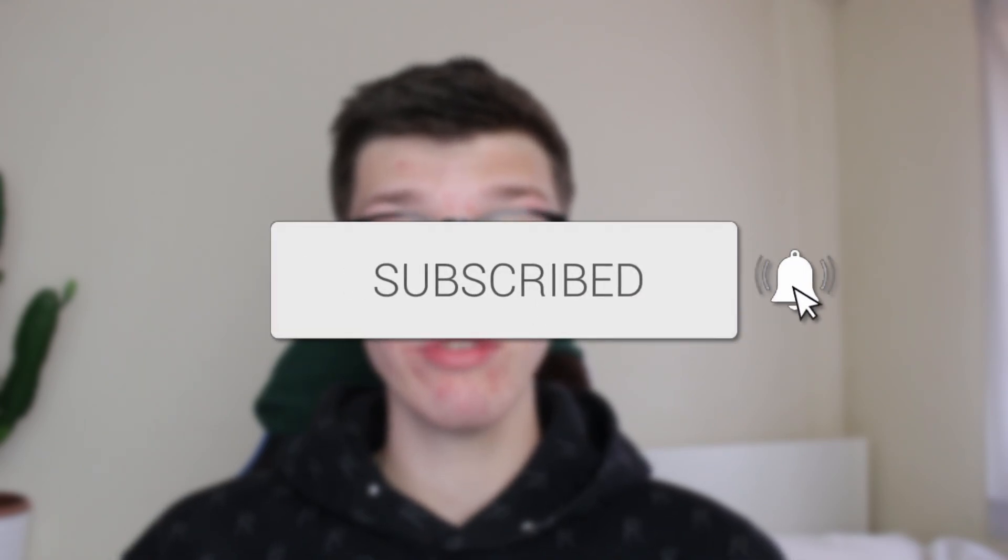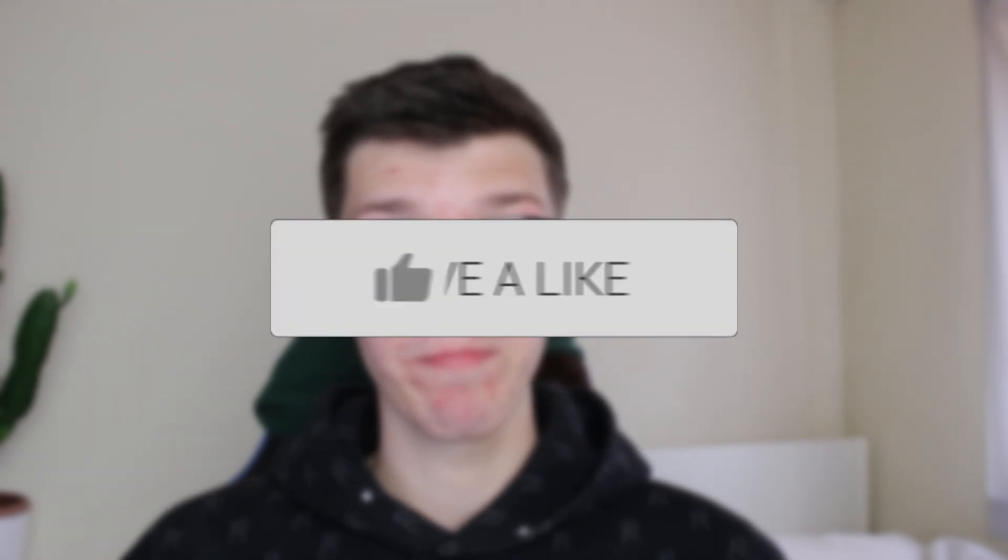We'll guide you through how to use the consolidate data function in Excel. If you find this useful then please consider subscribing and liking the video.